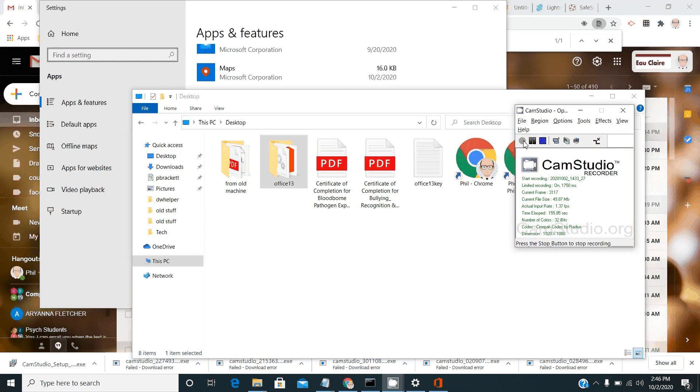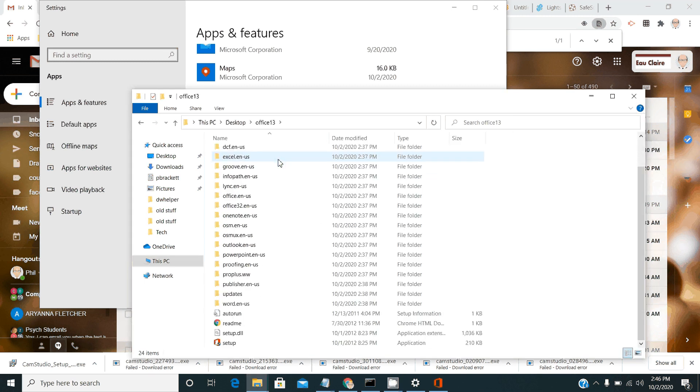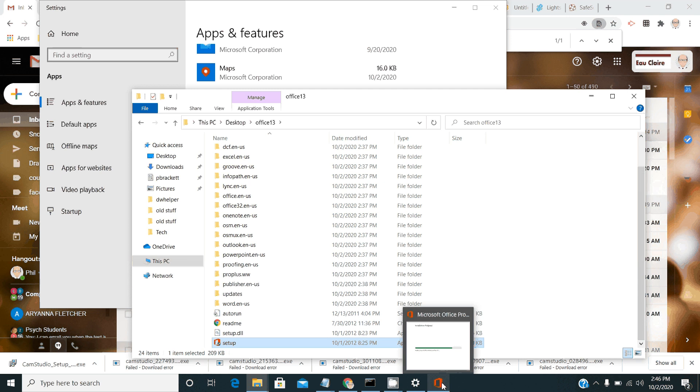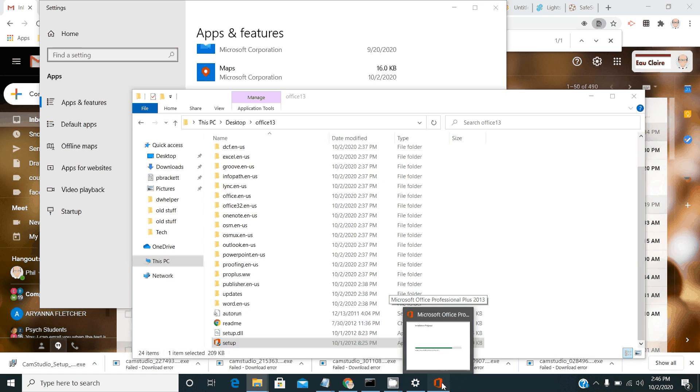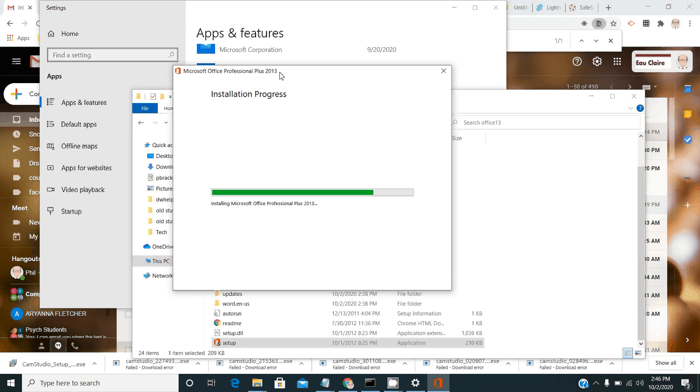So that install folder on the desktop, when you click in it, it'll have a bunch of files and folders. The one at the bottom is the one that you want to double click to launch the installation of Microsoft Office that we have a license for. That install will create a window for installing Microsoft Office Pro.